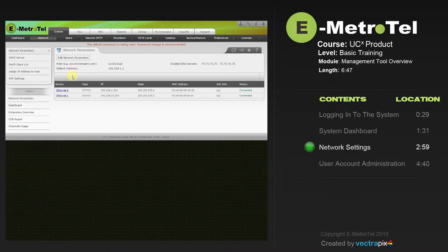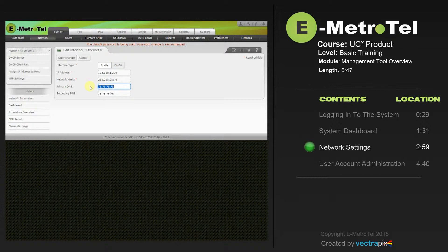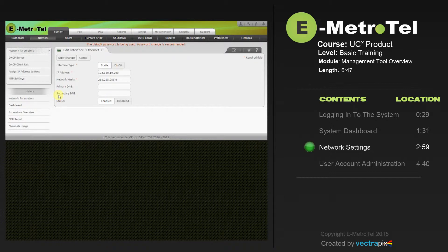To change the IP address of the UCX, select Ethernet 0 — that's the customer LAN Ethernet adapter that you plugged the Ethernet cable into earlier in the training videos. Here you can put the IP address that you desire for the customer network. We see here it's the default 192.168.1.200. Put in the network mask and the primary and secondary DNS of your internet service provider. Please note, if your UCX does not have internet access, be sure to leave these fields blank, and then hit Apply Changes. The second Ethernet connector is to enable and configure the second network interface port and the DHCP server on the UCX server for use as a voice LAN or VLAN. This is covered in advanced training.